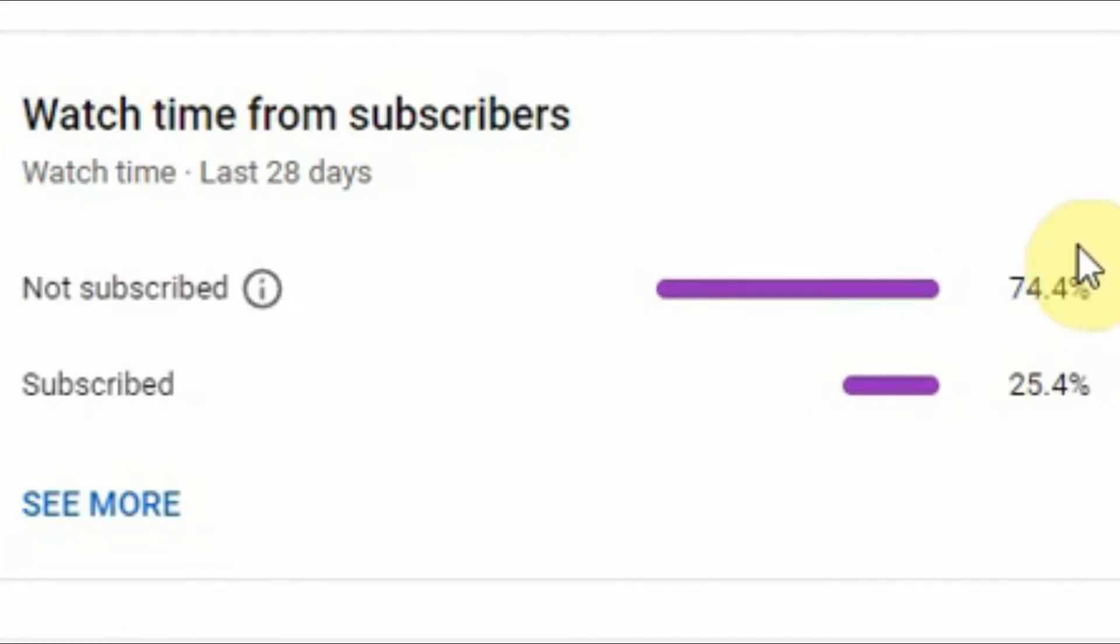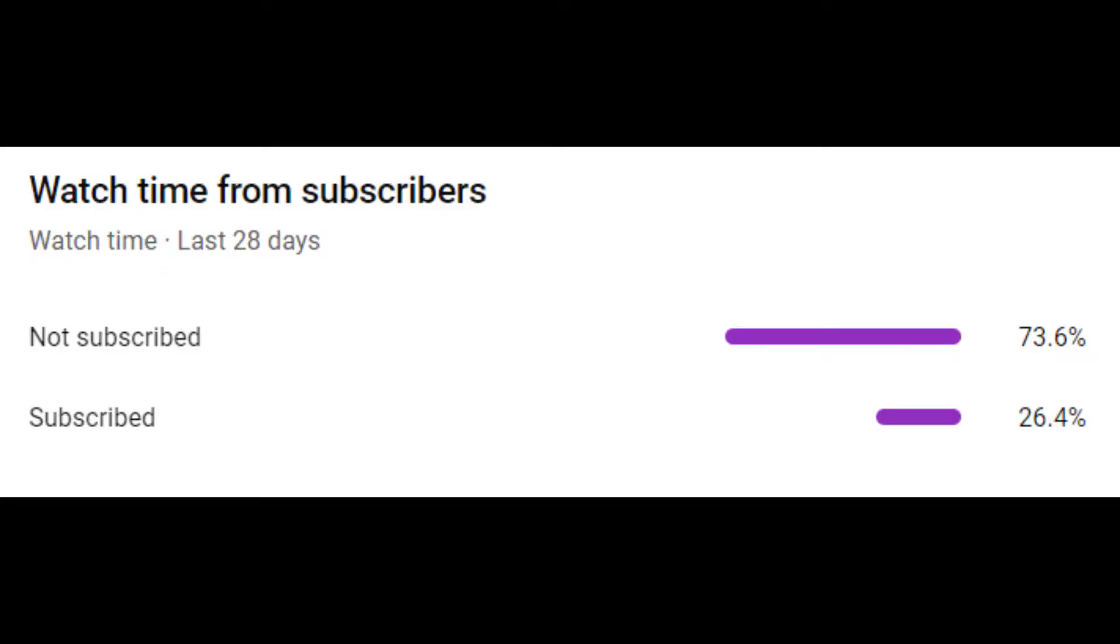So I appeal to all the viewers to like, share, and subscribe to my channel and please hit the bell icon so that you do not miss any notifications. Thank you and let's start.